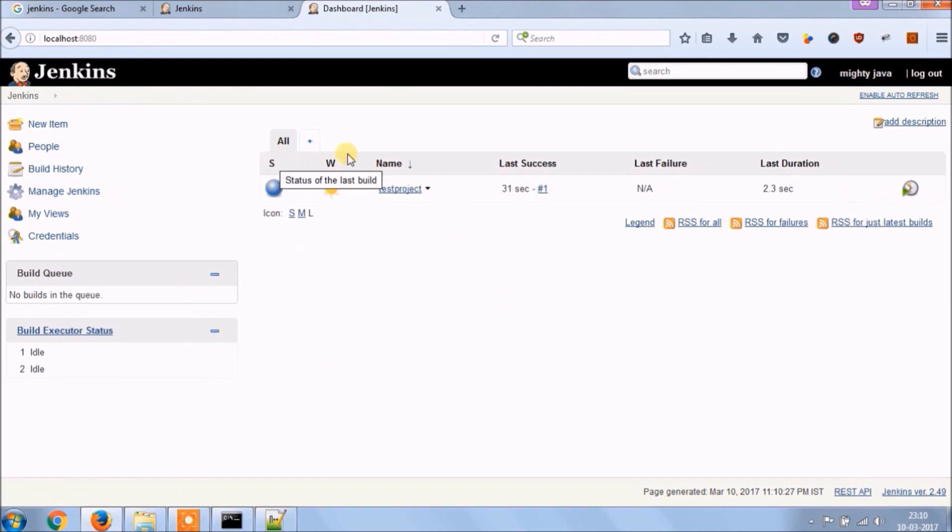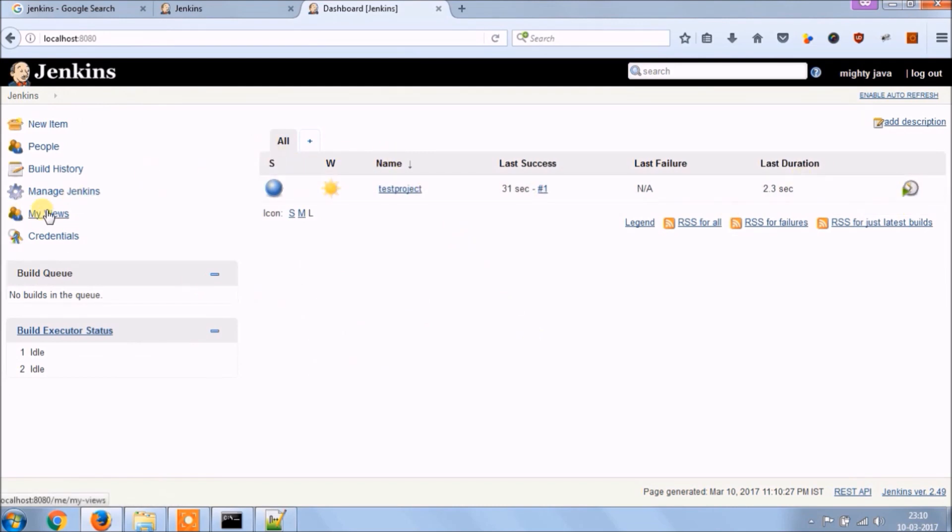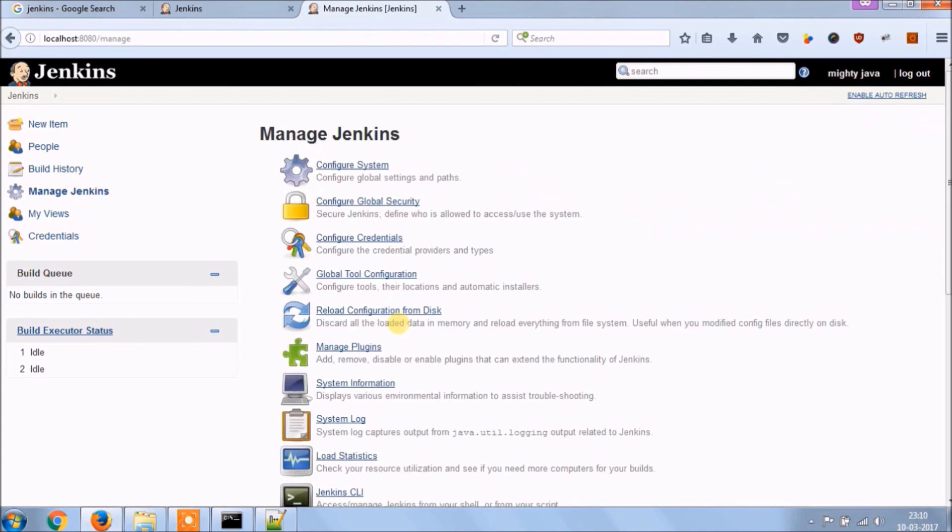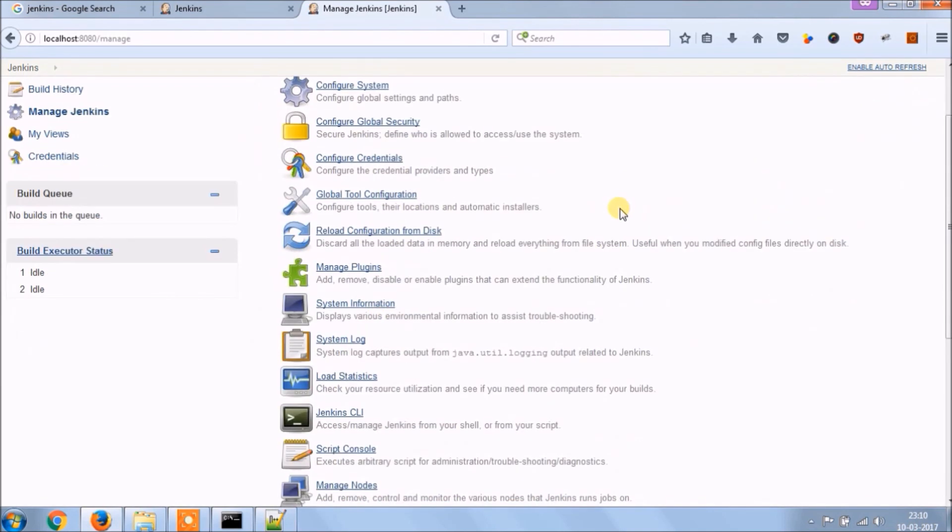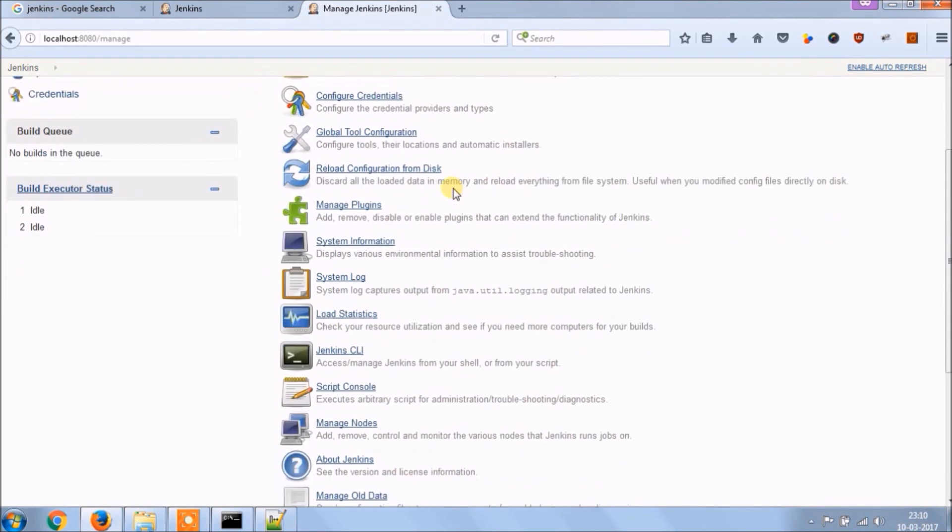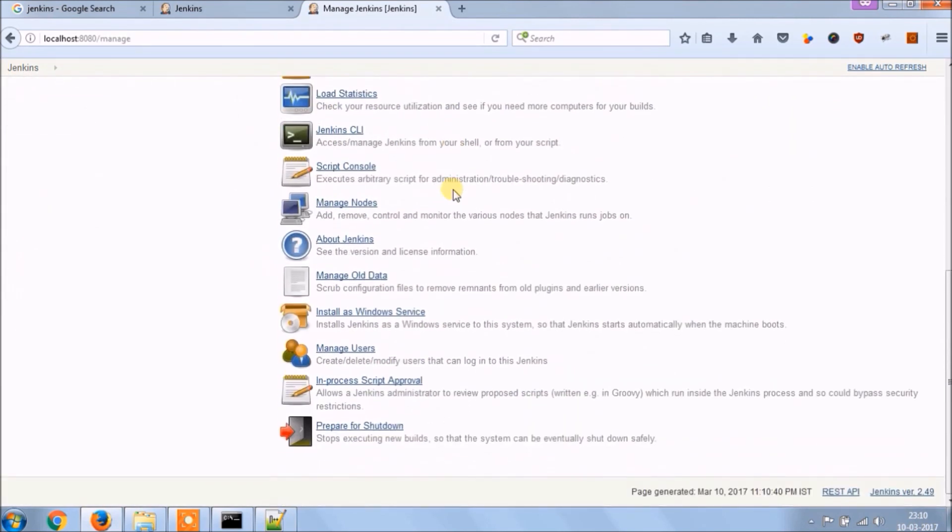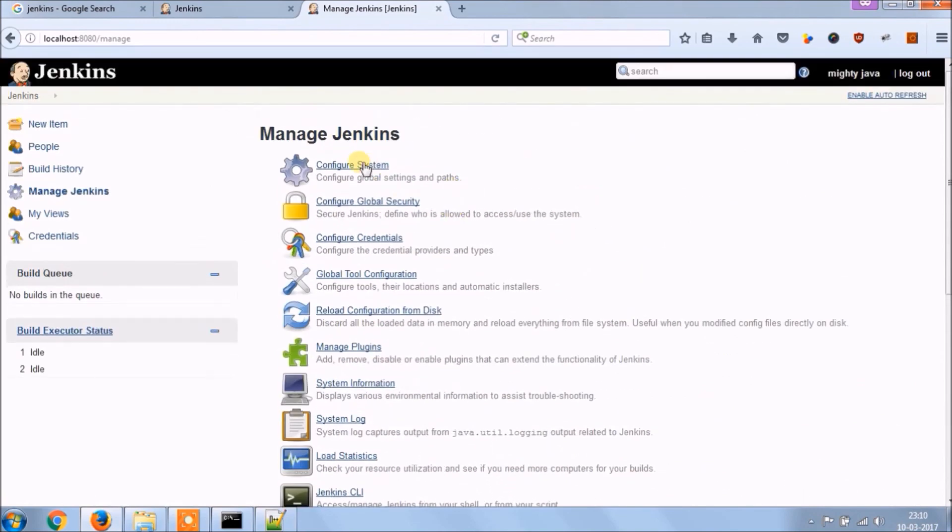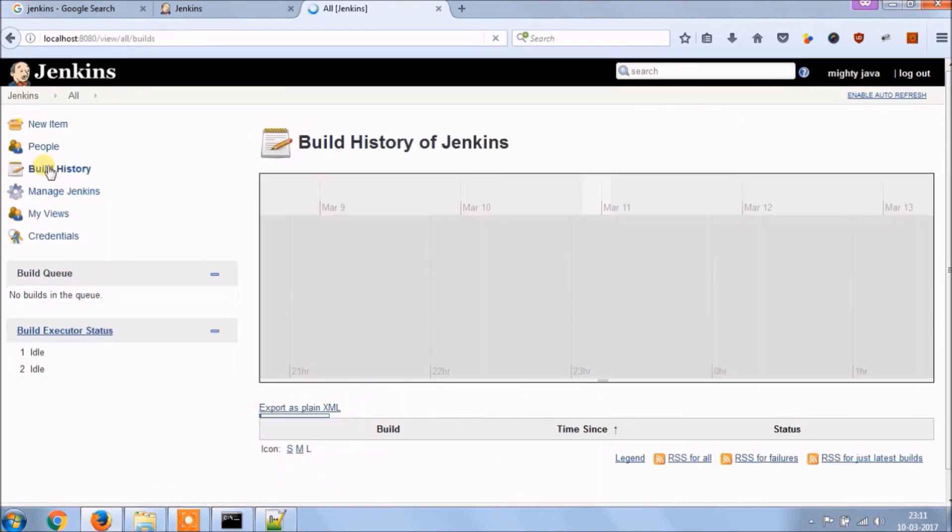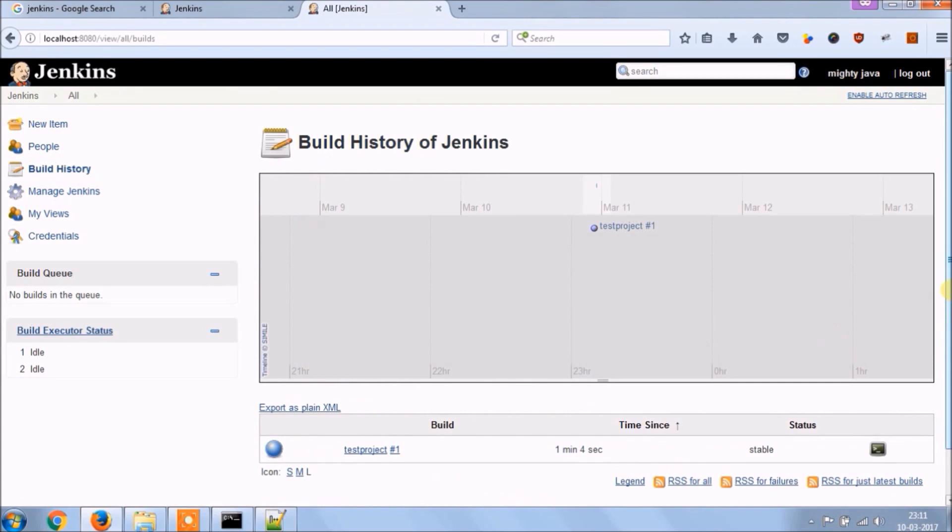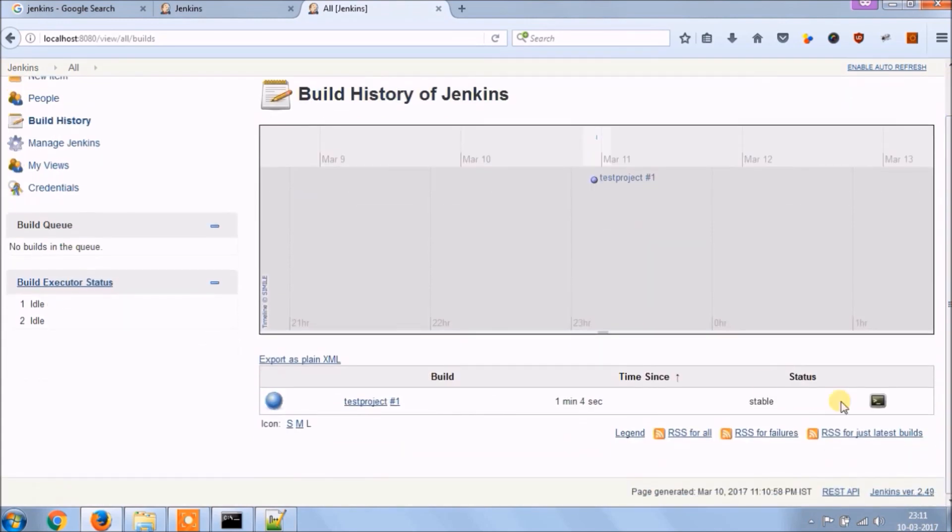See here I listed only one project. Now click on manage Jenkins. You can see there are many options available. Click on build history. So based on the number of builds it will generate the graph as well.